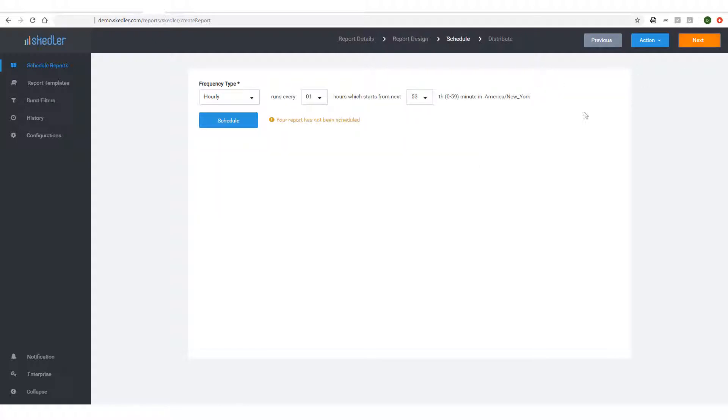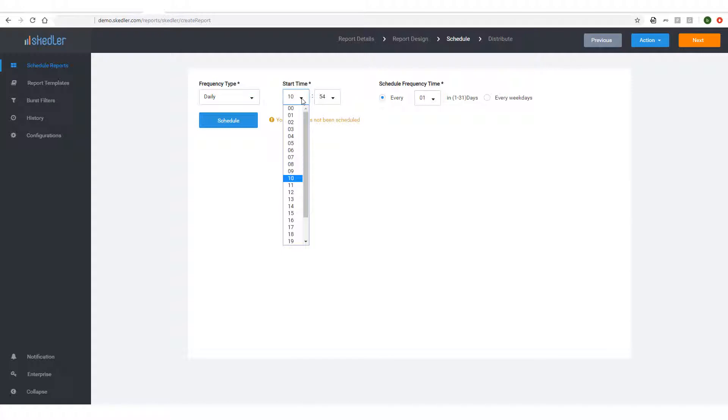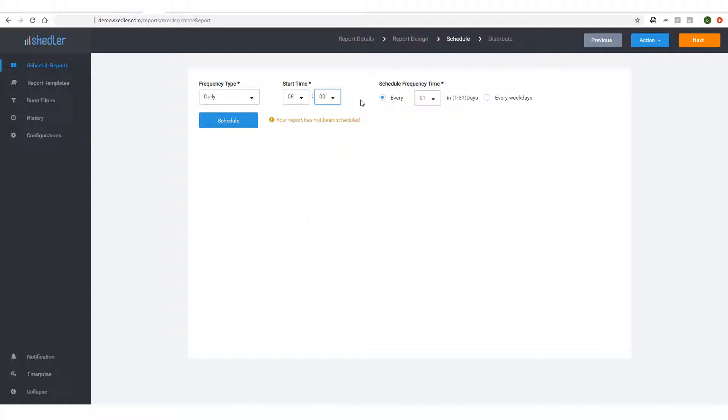Clicking Next takes me to the Schedule step, where I'll choose to receive reports daily at 8 a.m. I could also choose to have reports sent only on weekdays. To save changes, I'll click Schedule.